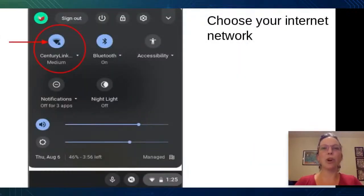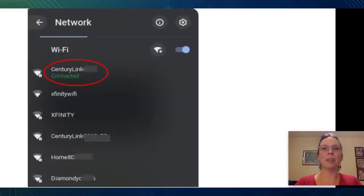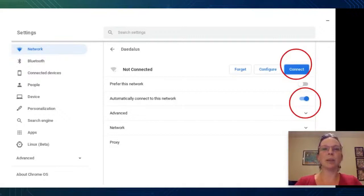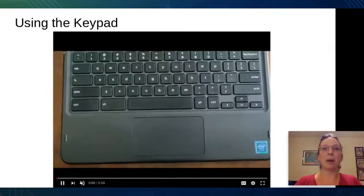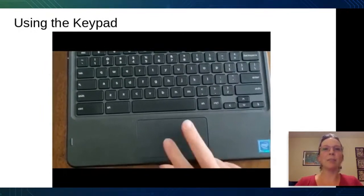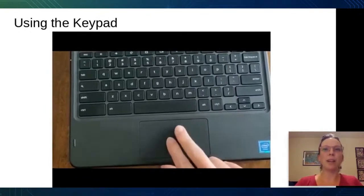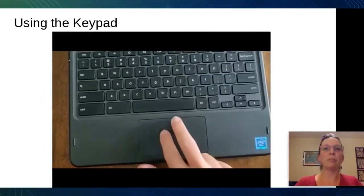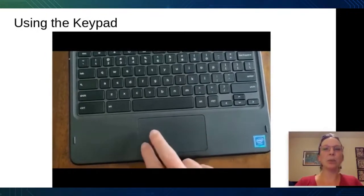The next step is to choose your home internet network. Click on the time, then click on networks, search for your home internet and click on it. Click connect and type in the password. You can also choose to automatically remember this network so you'll always connect to it. The next step is using the mouse trackpad. Use a single click or thud to select something. Use a two-finger click to right click. Use two fingers to scroll up and down on a screen, or two fingers side to side to switch screens or tabs.